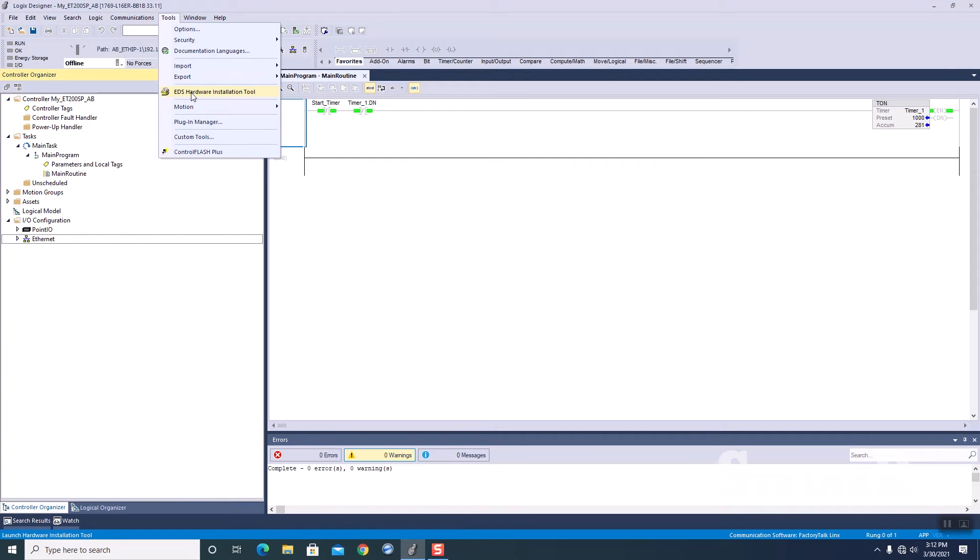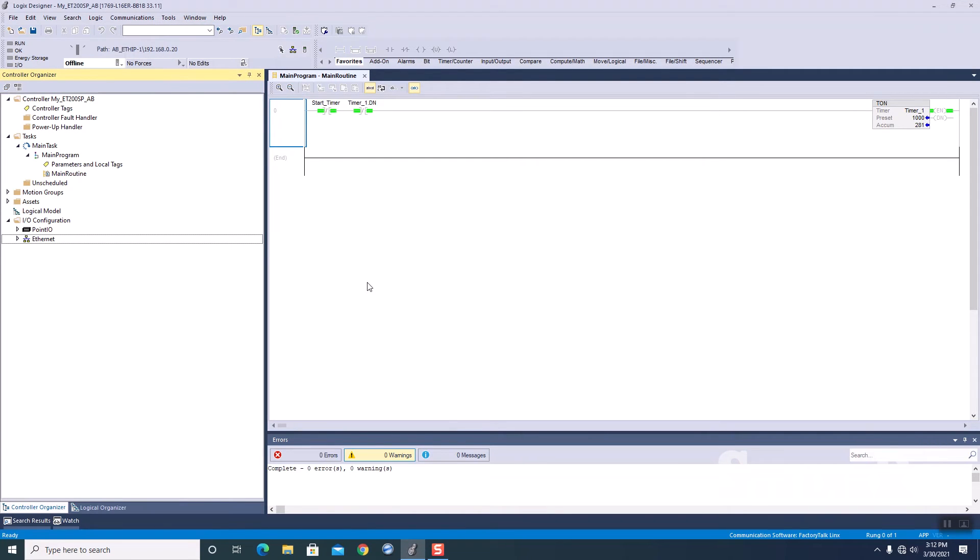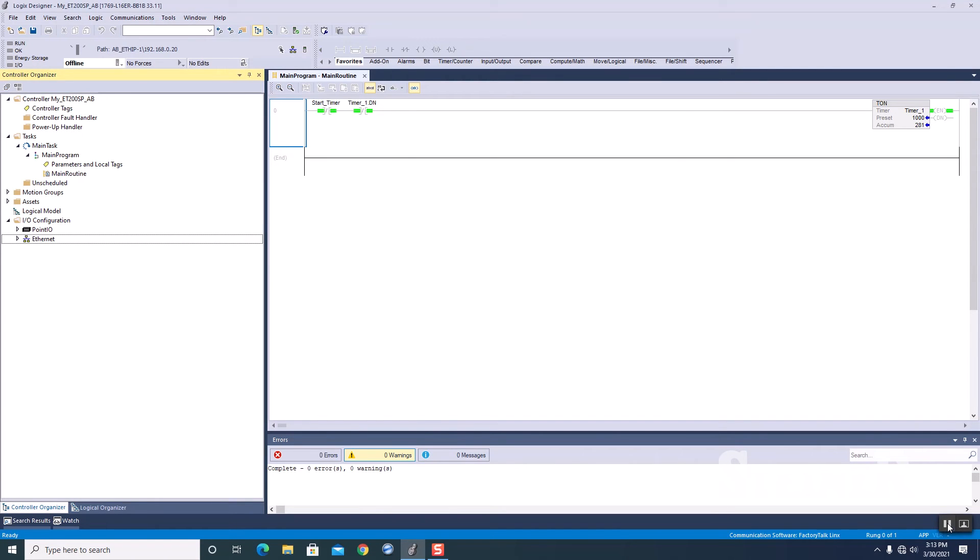Okay. EDS installation tool. Once this utility fires up, we'll be able to upload our EDS file and then add it to our hardware configuration. And once that fires up here.